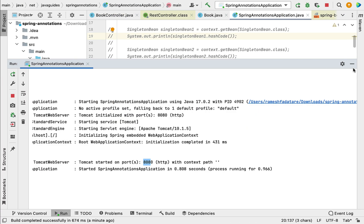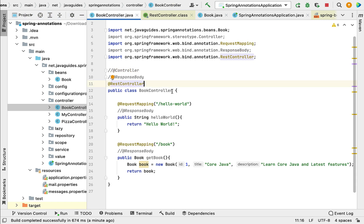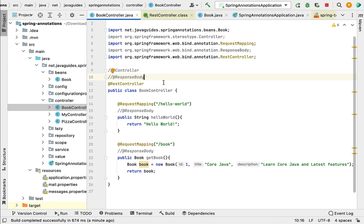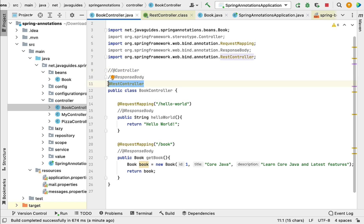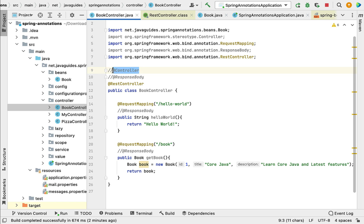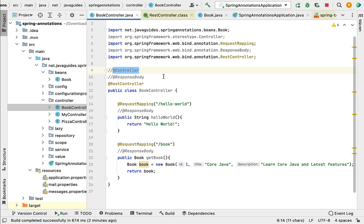Whenever you want to develop RESTful web services using Spring MVC, you can annotate the class with @RestController. This is a very important distinction: if you want to develop RESTful web services, use @RestController; but if you want to develop a Spring MVC web application that returns a view, you must use @Controller. The @RestController annotation will not work for Spring MVC web applications that return views — it is only for RESTful services.